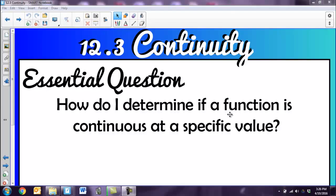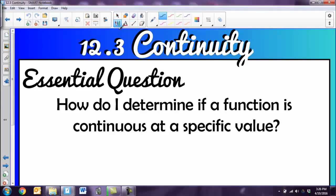Today we're going to continue with our calculus and we're going to determine if a function is continuous at a specific value.